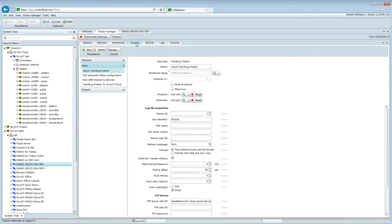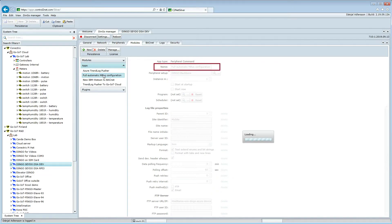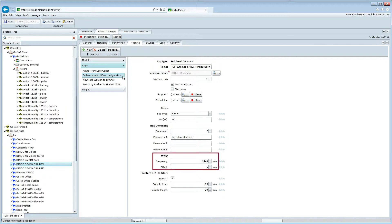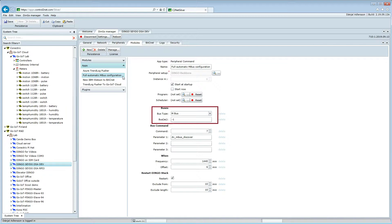I have named this instance Full Automatic mBus Configuration. This application is configured to run every 24 hours, with an offset of 6 minutes. The application is configured to use the mBus, and the negative 1 integer means we are using all buses.